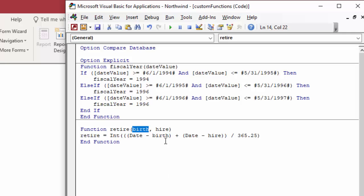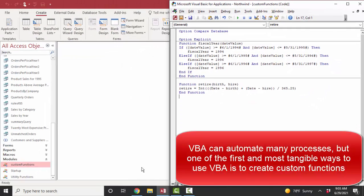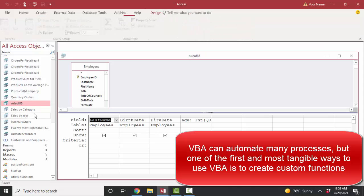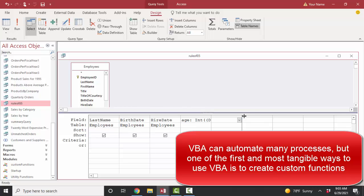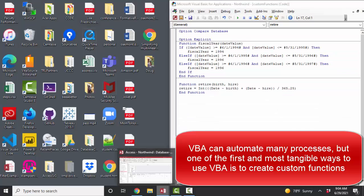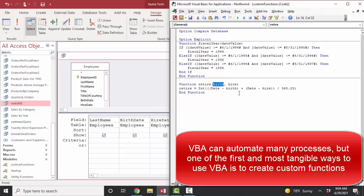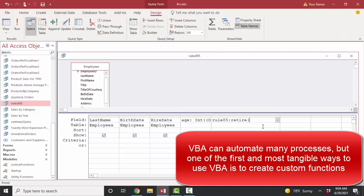Here's the entire function — pass in a birth date and a hire date and it returns the number that I'm looking for, ideally 85 or above for maximum benefits. Let's go to the rule of 85 query in design view. I'll call the new calculated field rule 85, then use my new retire function. The function needs two pieces of information: the birth date field and the hire date field. That's the complete expression with the two pieces of information it needs to calculate.